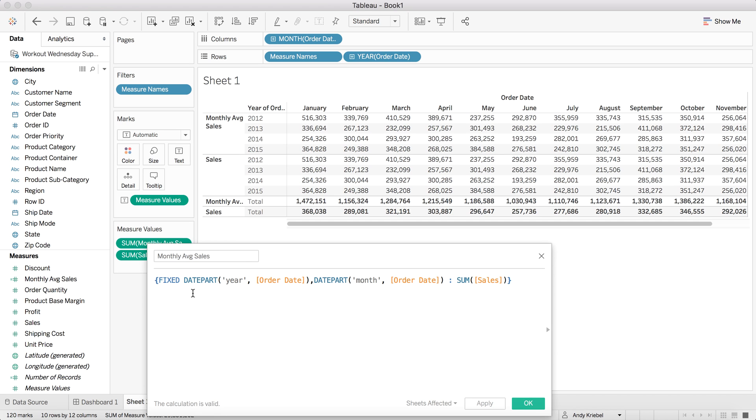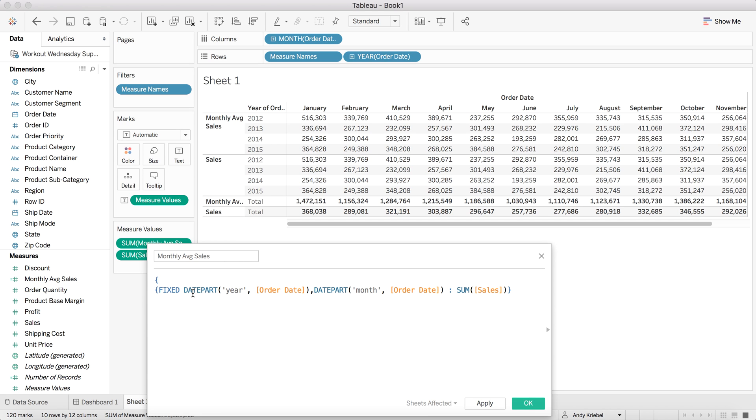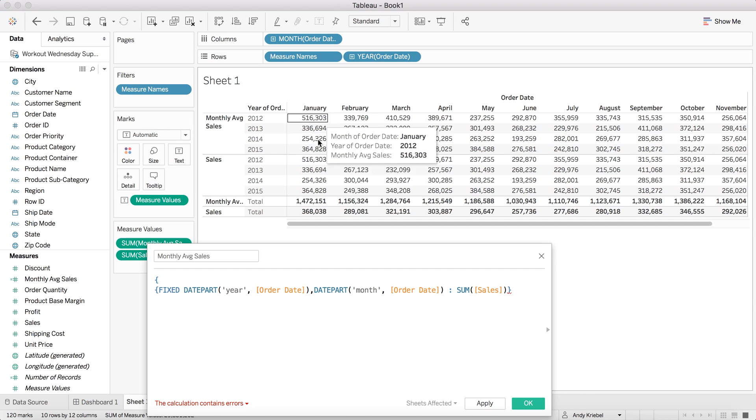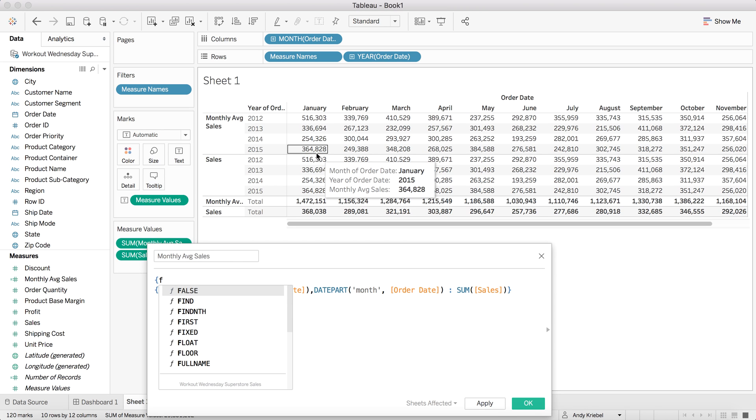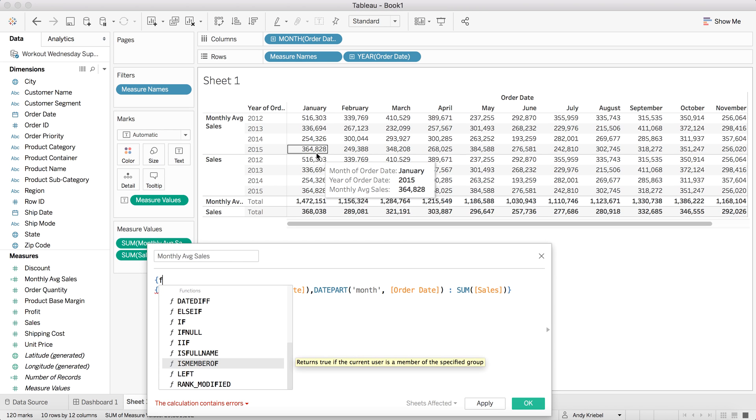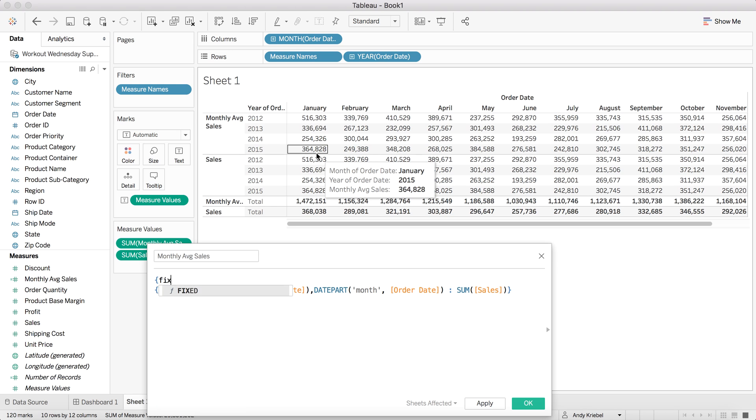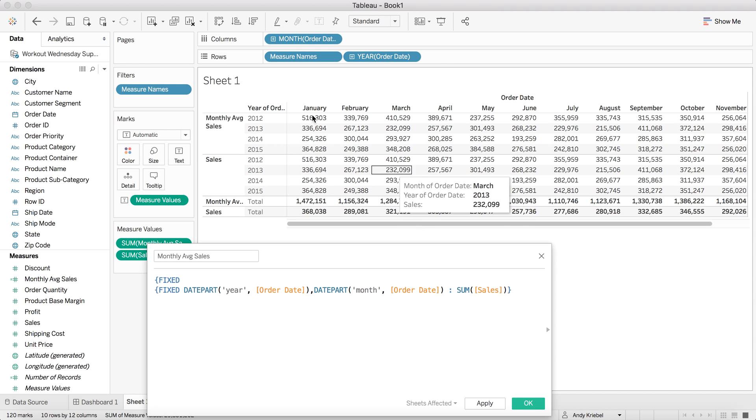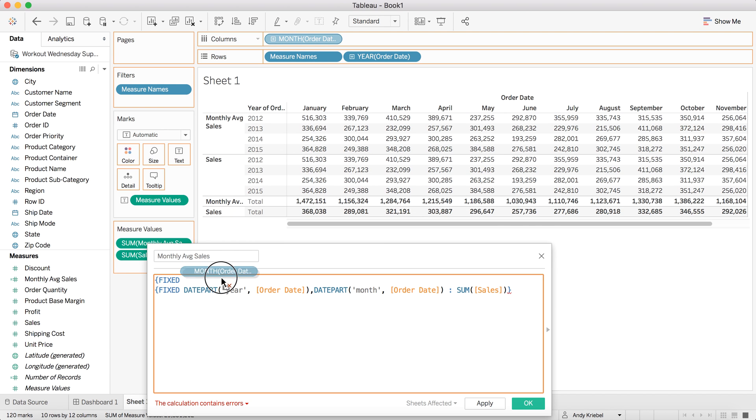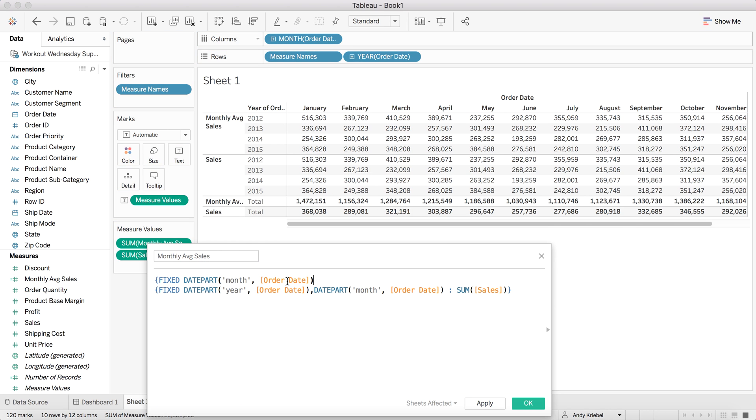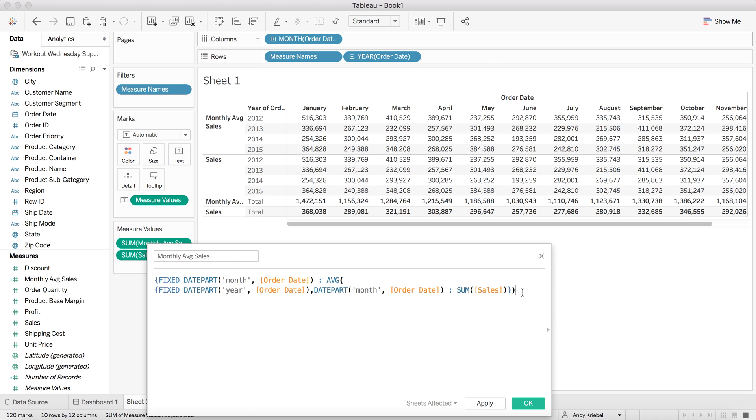What I need to actually do then is change this. And what I need to do now is this first part down here is saying for each year and month, return the sum of sales. And that's exactly what Tableau is doing. But now what I need to do is I need to aggregate that up. I need to aggregate these numbers up to the monthly level. So I'm going to fix this one again at the month level.